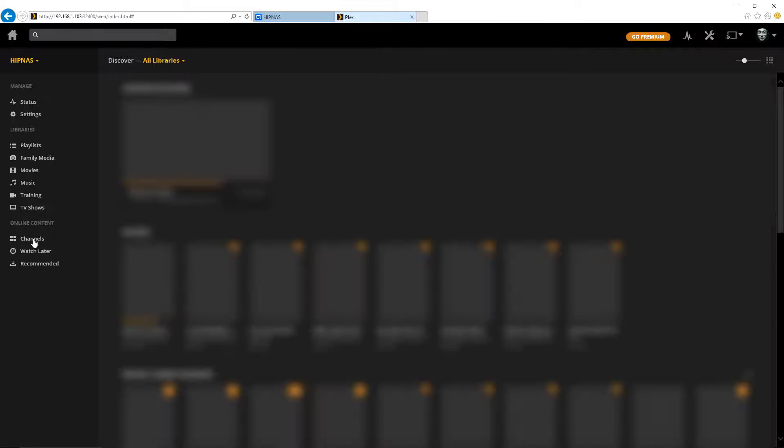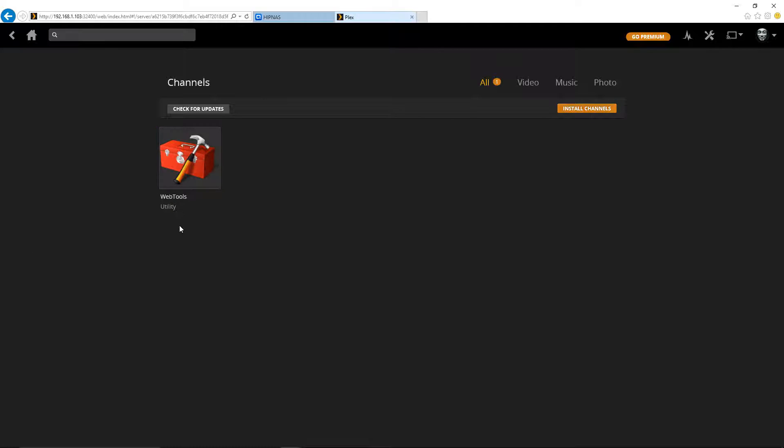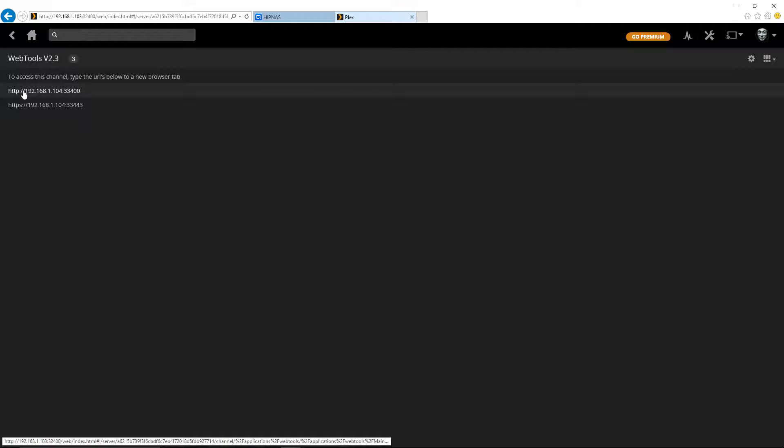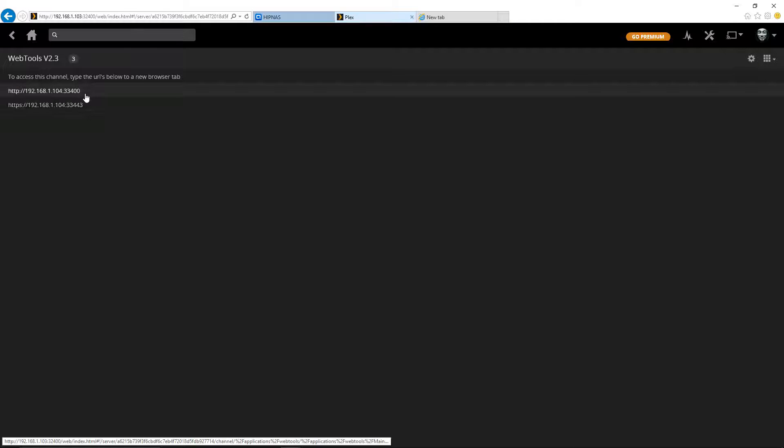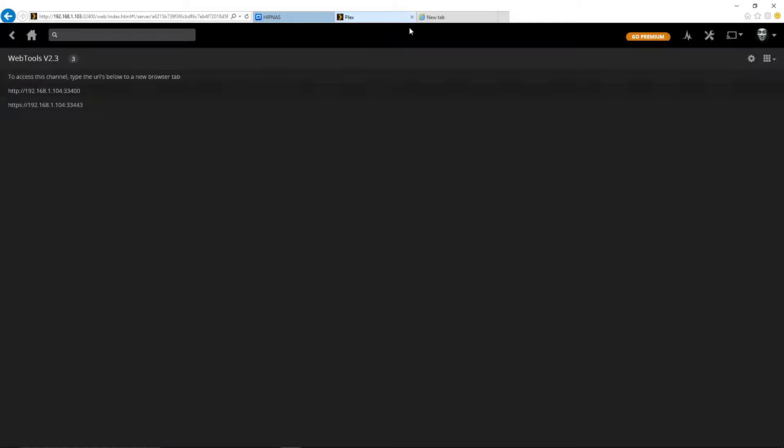Once you log in, you're going to click on the channels button. And now you will see the Web Tools utility. And when you click on this, you're going to see that it gives you a URL to take you to the page where it actually has the Web Tools landing page. As you can see, it's telling me to go to my IP address and the port is going to be 33400. So now I'm just going to open up a new tab and I'm going to paste this information into that tab.